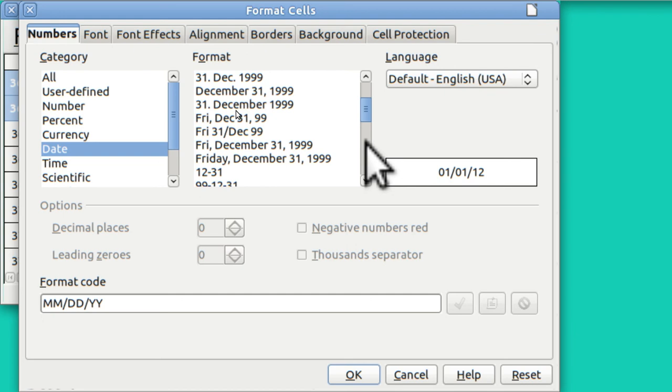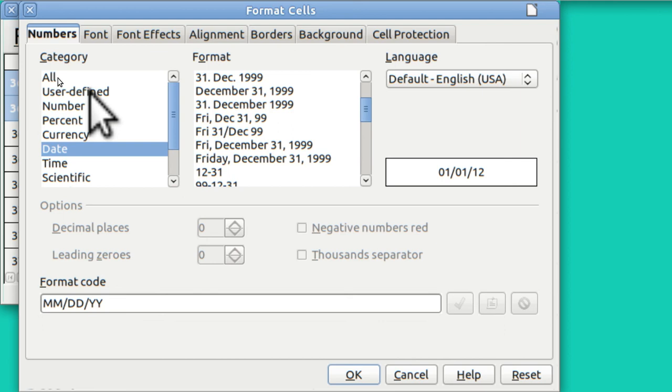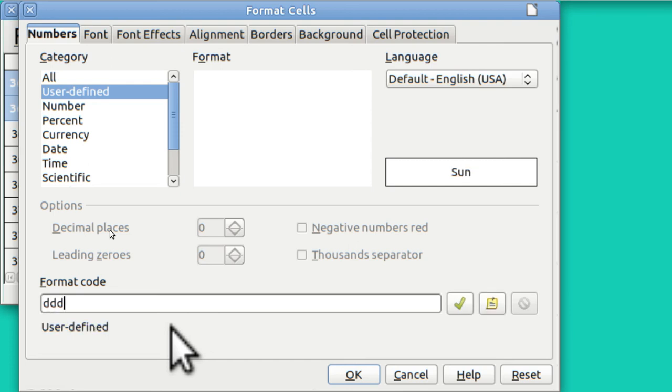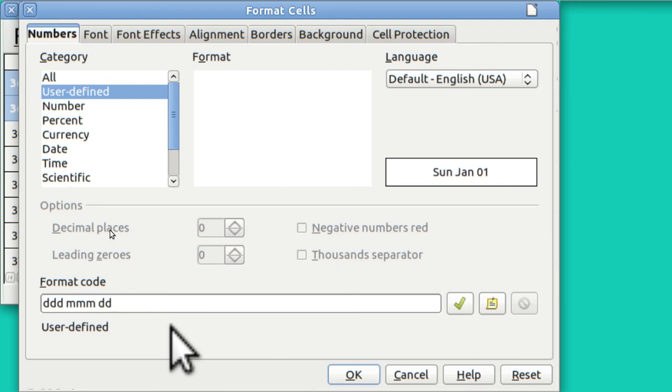The one that I want is it's going to show day of the week, Monday, Wednesday, Tuesday, and then it's going to show the month and then the day of the month. So I'm going to put in user defined and I'm going to go day, day, day, space, month, month, month, space, day, day and hit OK.